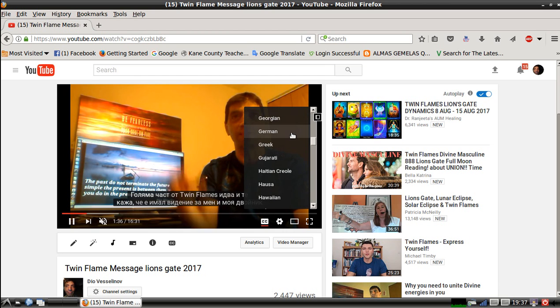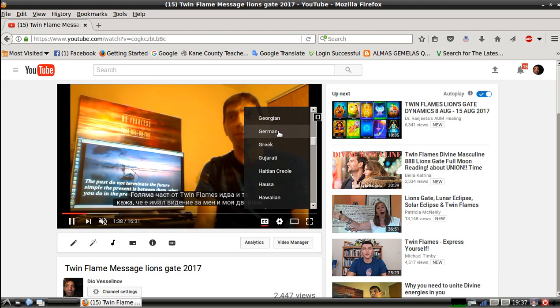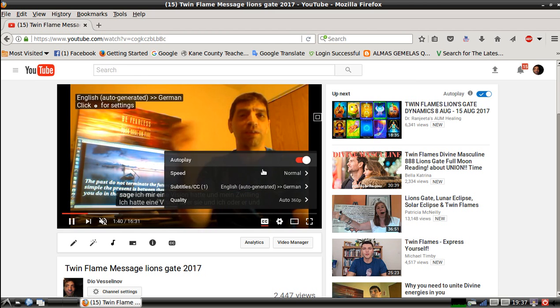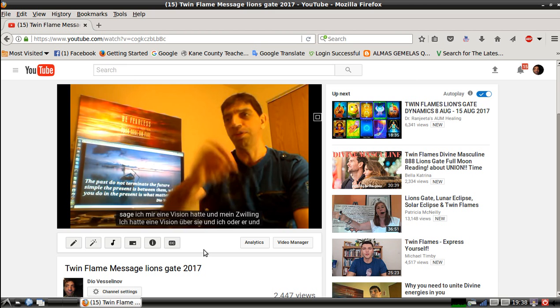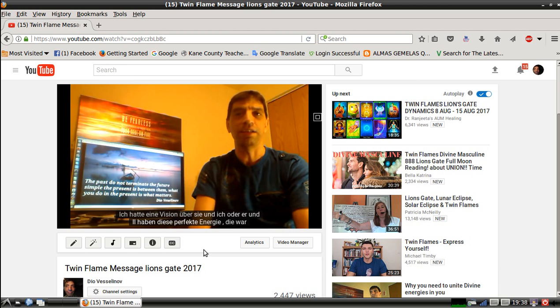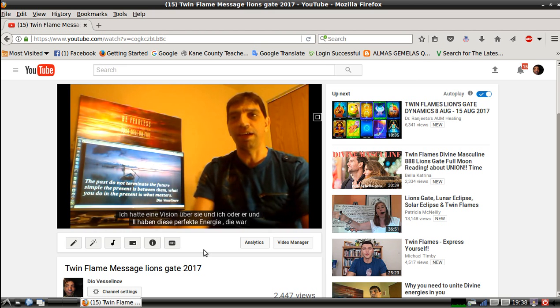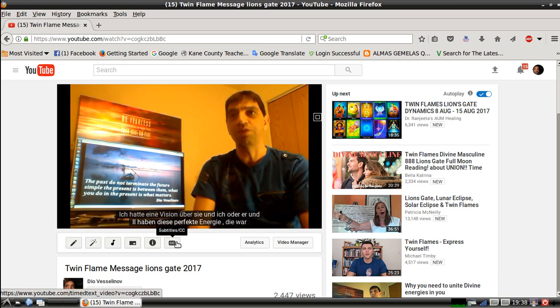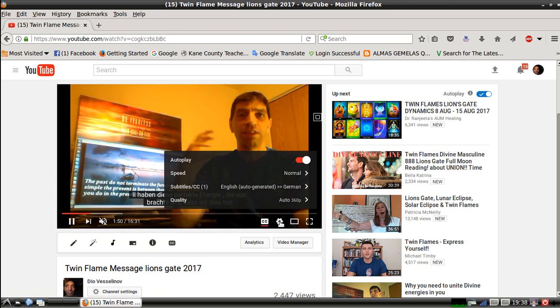I will go ahead and choose German, for example. All I have to do is click, and here is the video - it's automatically translated right now in German.